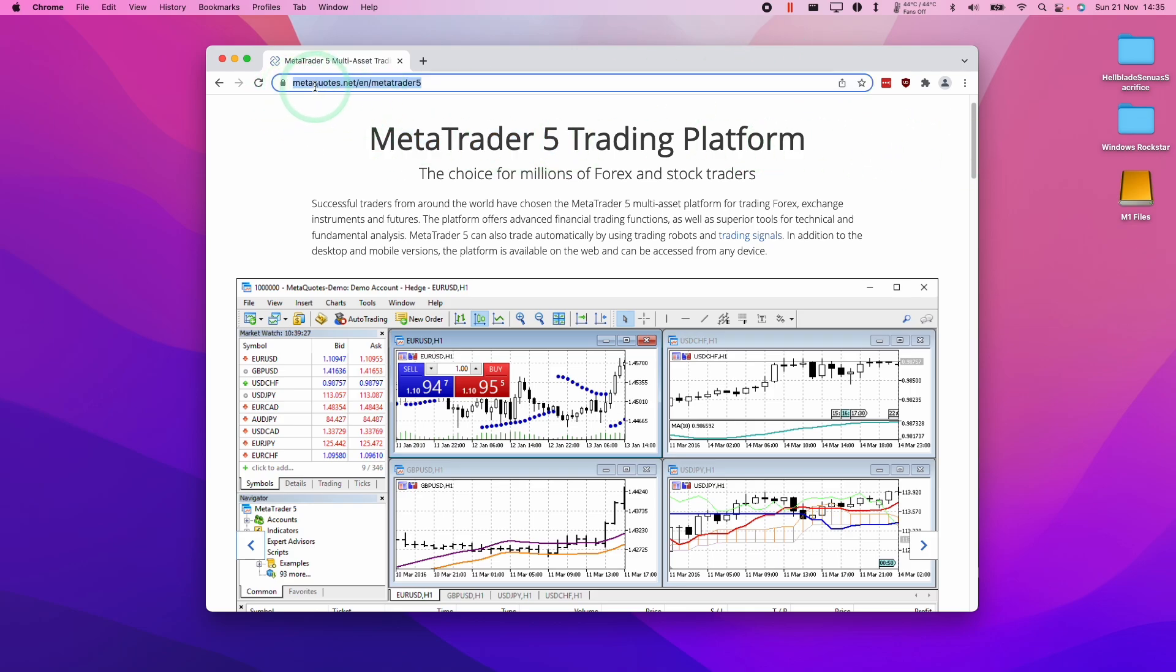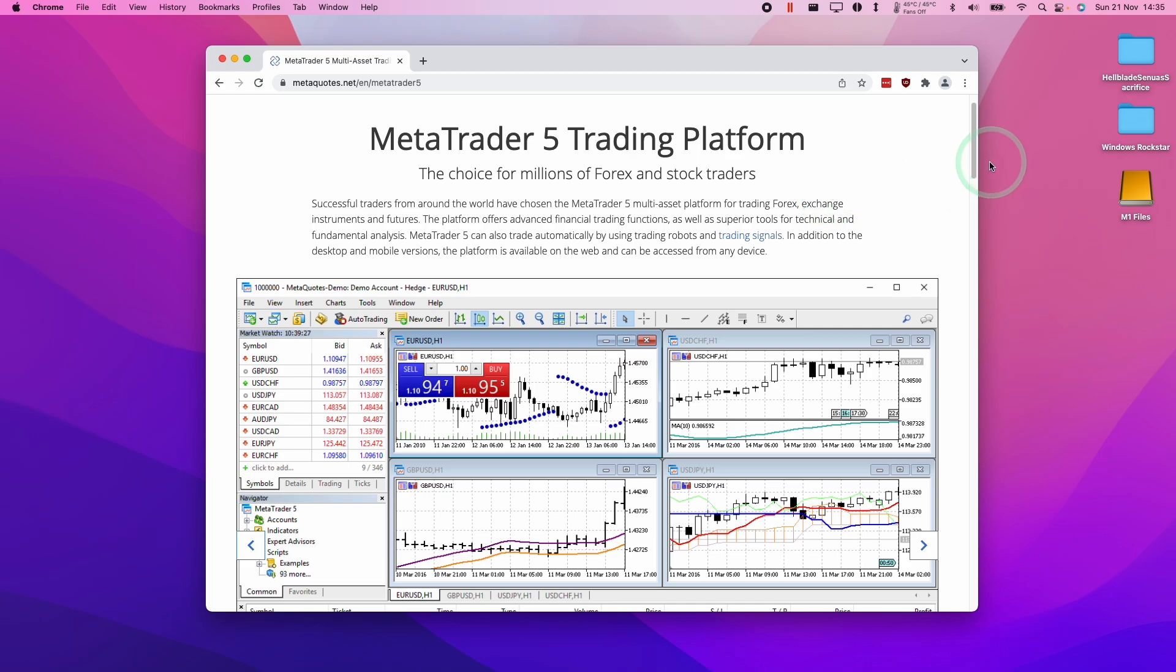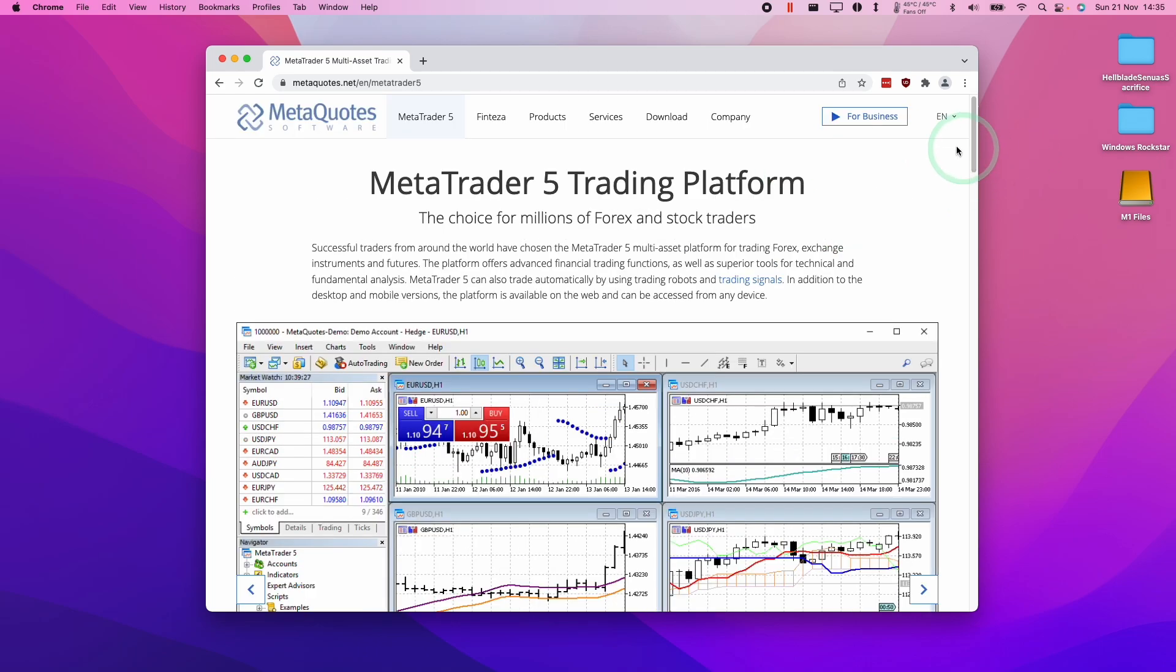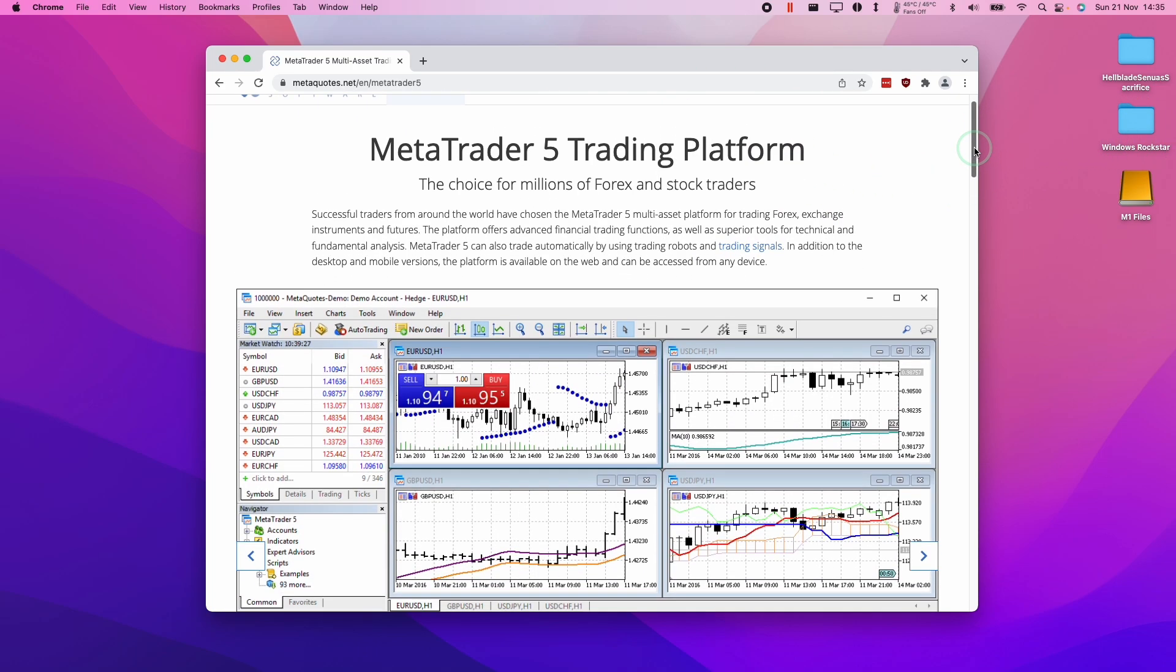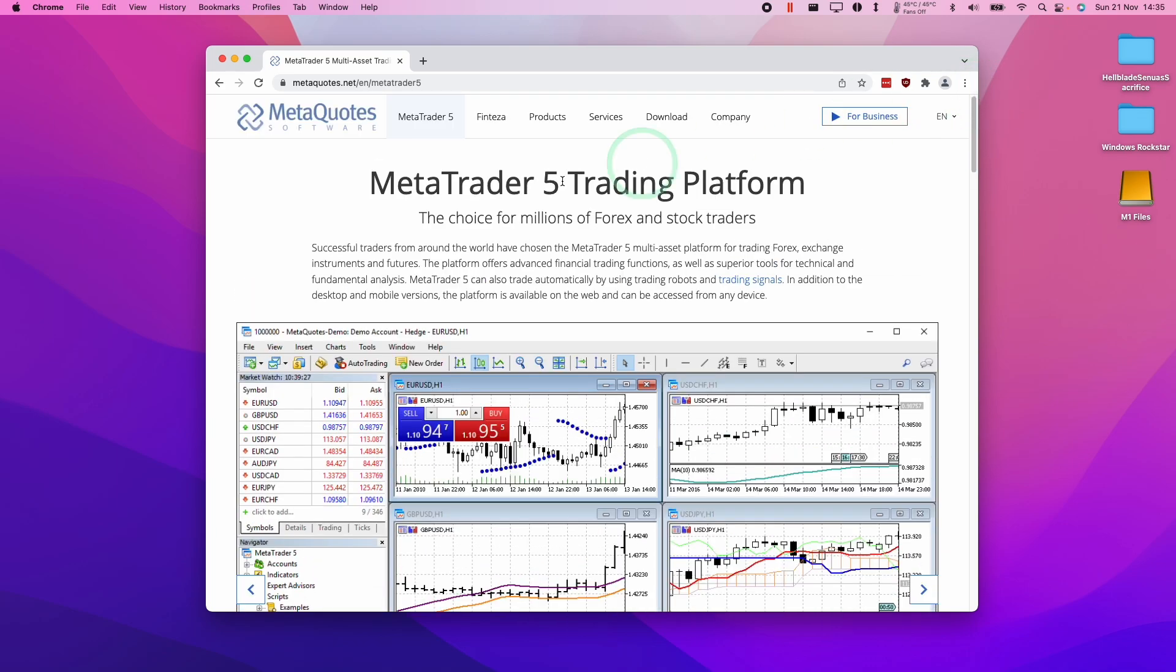So I'm going to leave a link to this website in the description. It is metaquotes.net/en/metatrader5. This is the official download of this software. This is not one of those rebranded ones you can download from different websites or attach to a specific platform. This is just the official software.